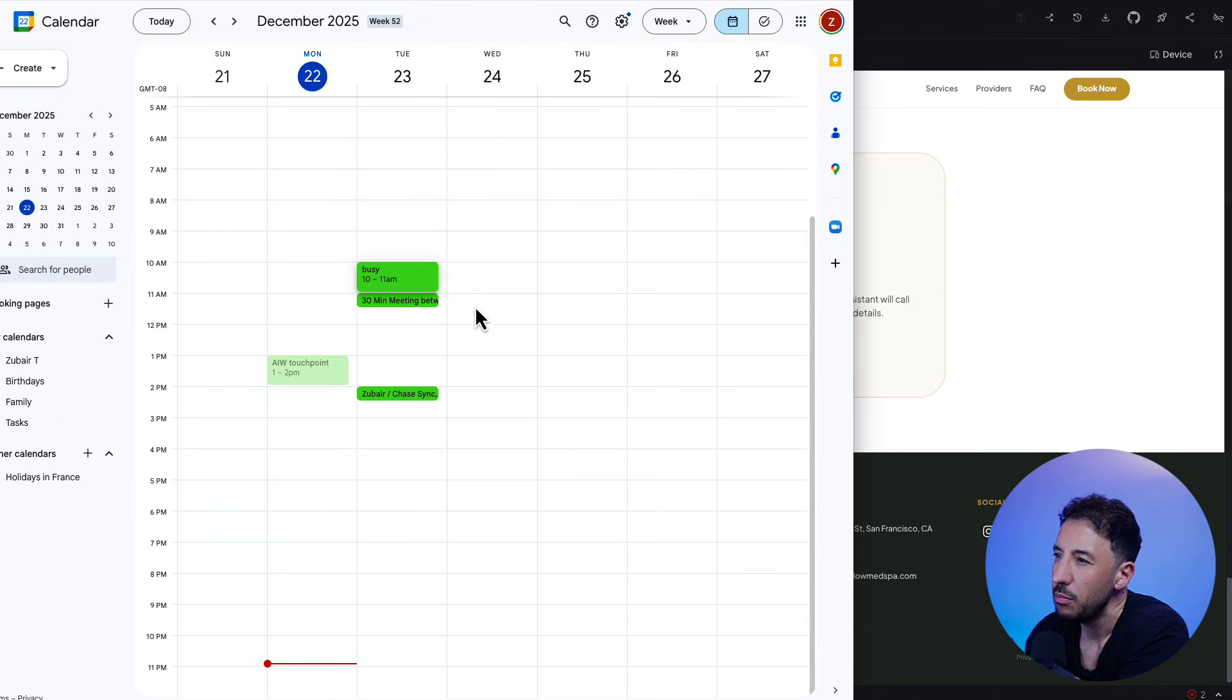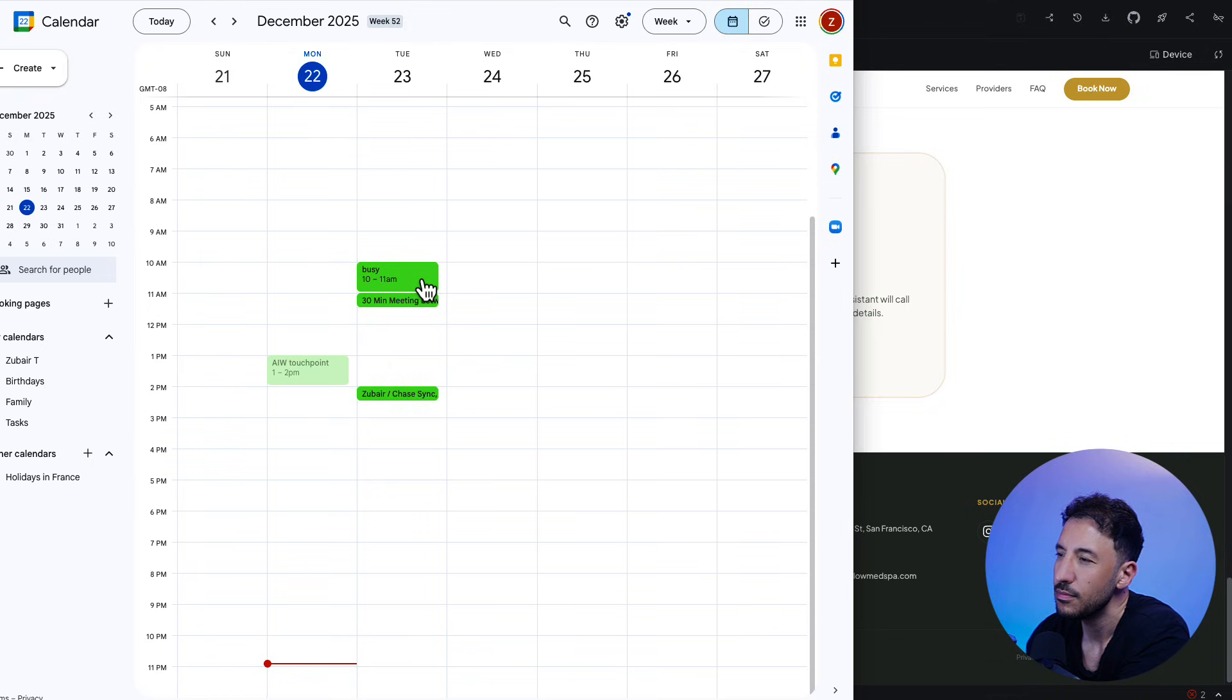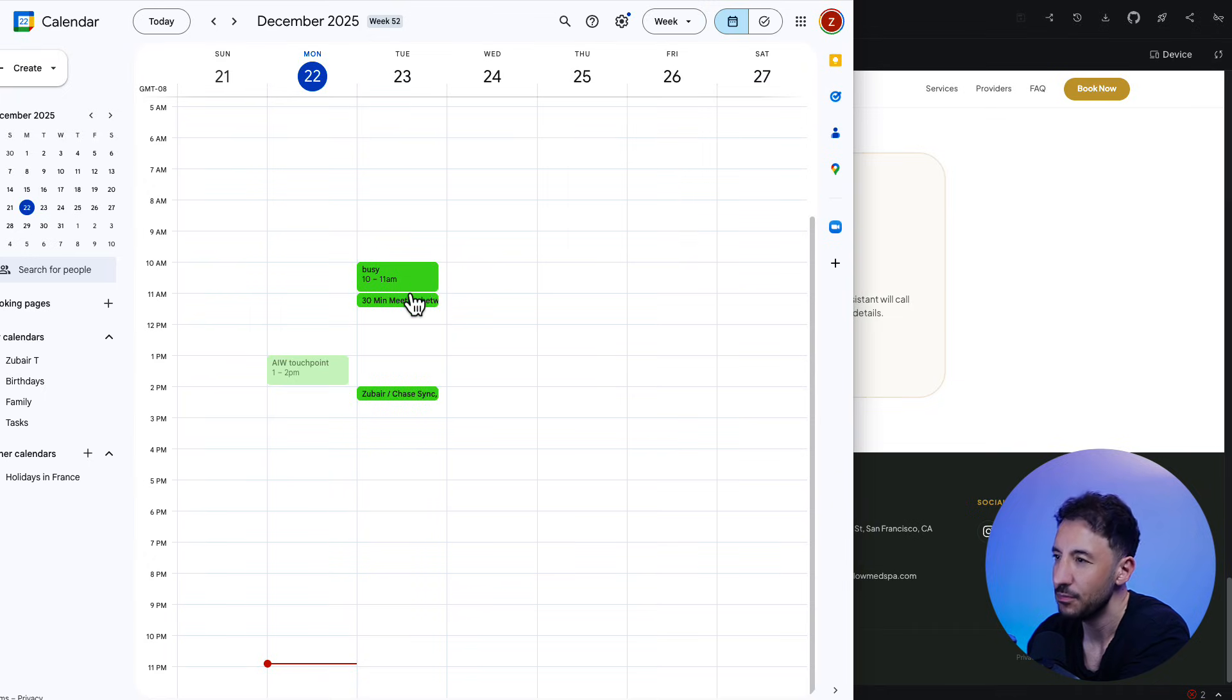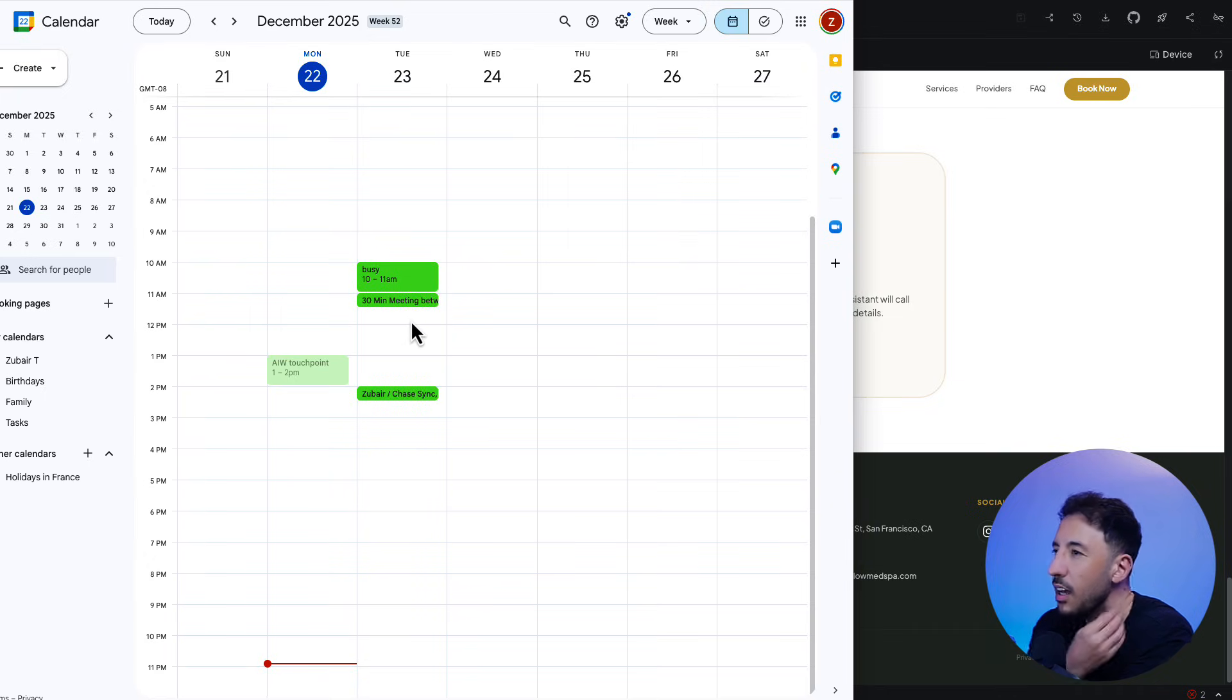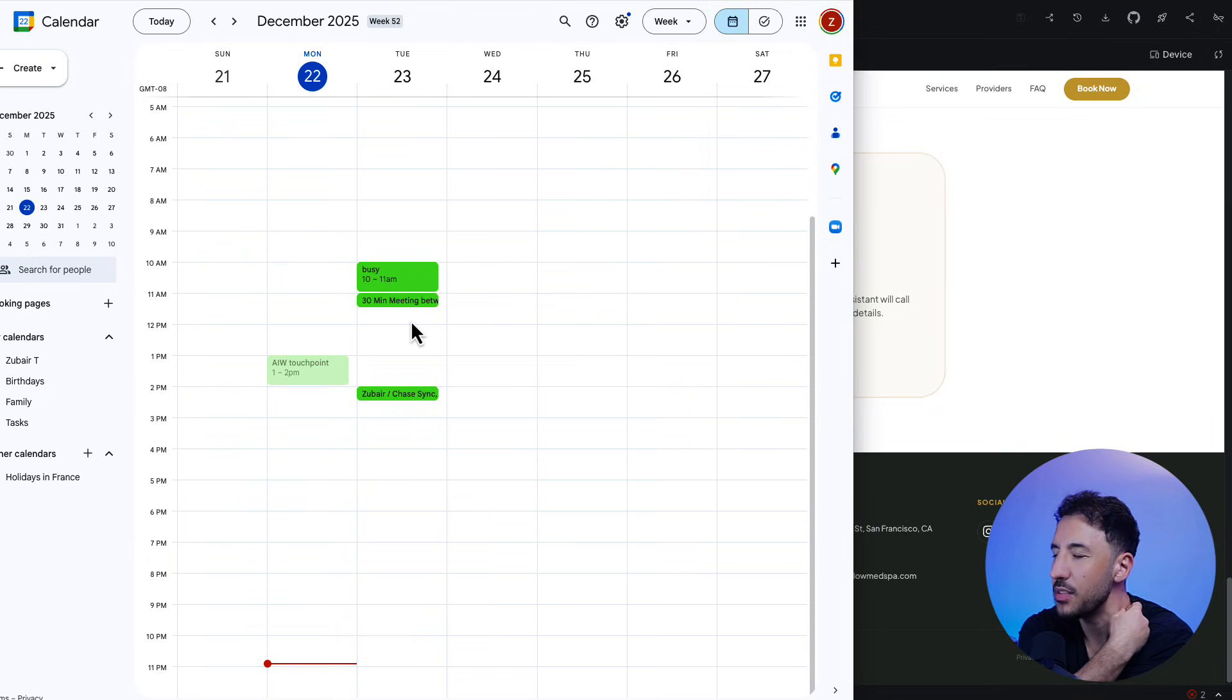Do you have any availability tomorrow at 10 a.m.? Checking availability for tomorrow at 10 a.m. It looks like 10 a.m. tomorrow isn't available, but we do have openings from 9 to 10 a.m. or from 11:30 a.m. to 12 p.m. Would either of those work for you? Yeah, let's do 9 a.m. That's fine. That works.